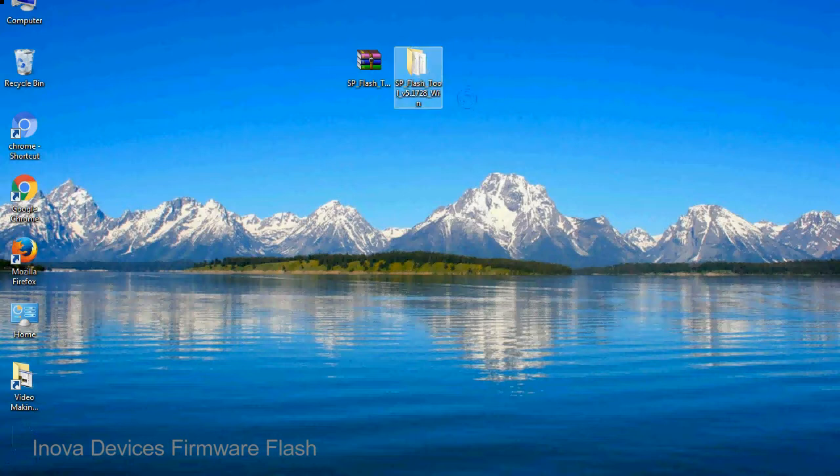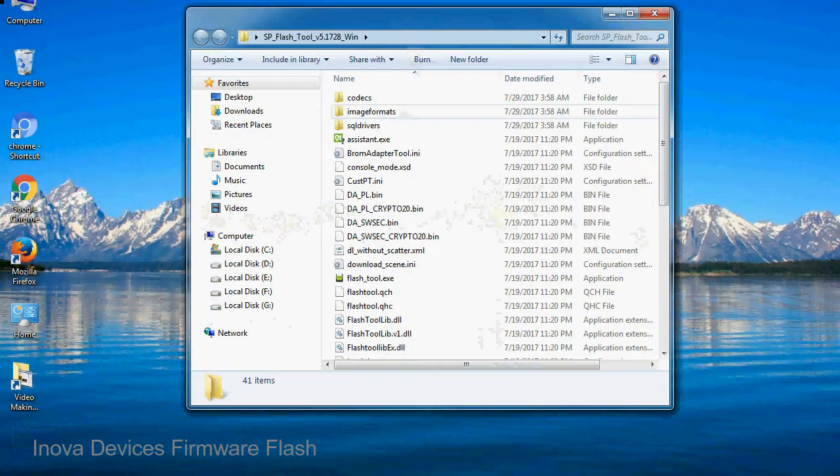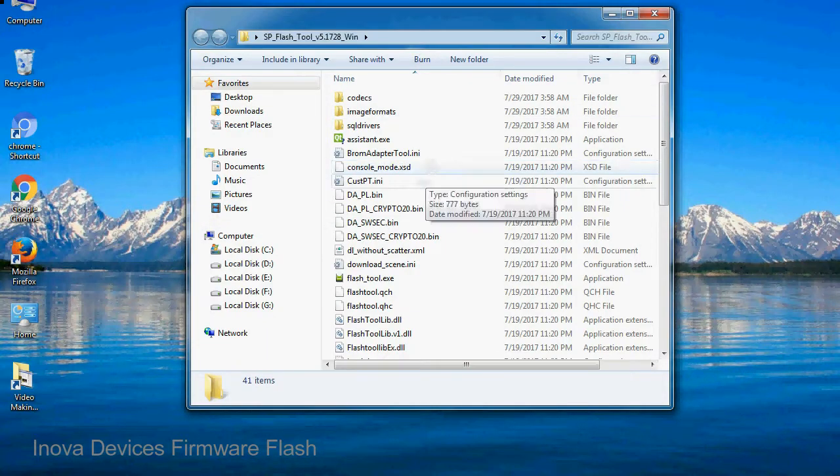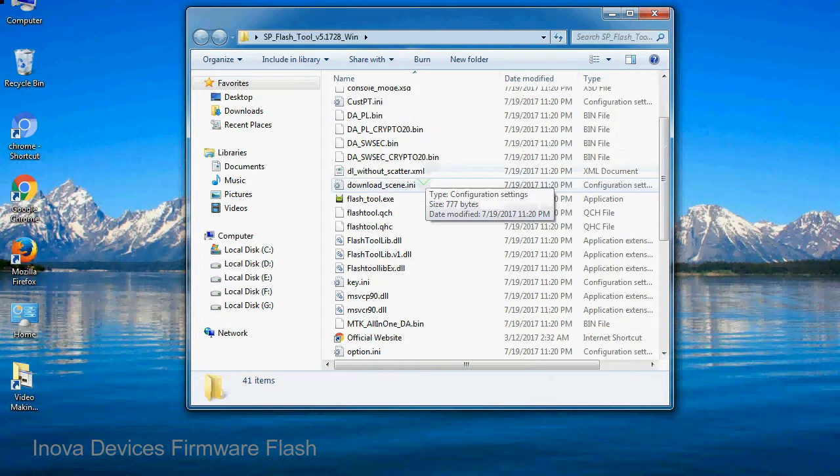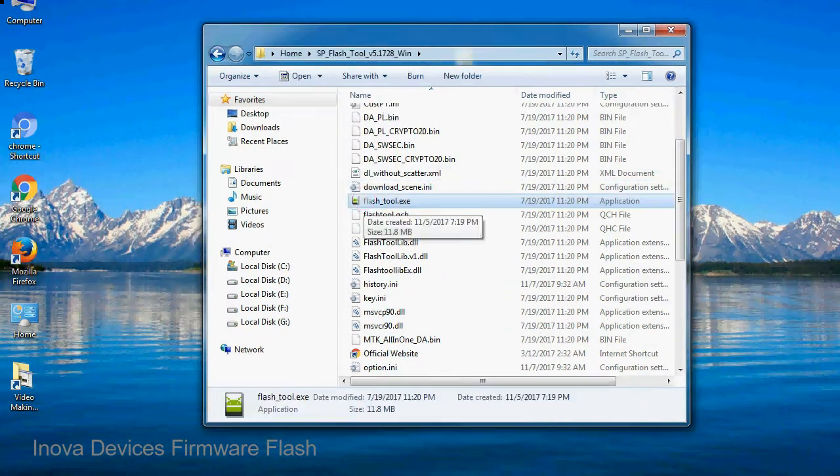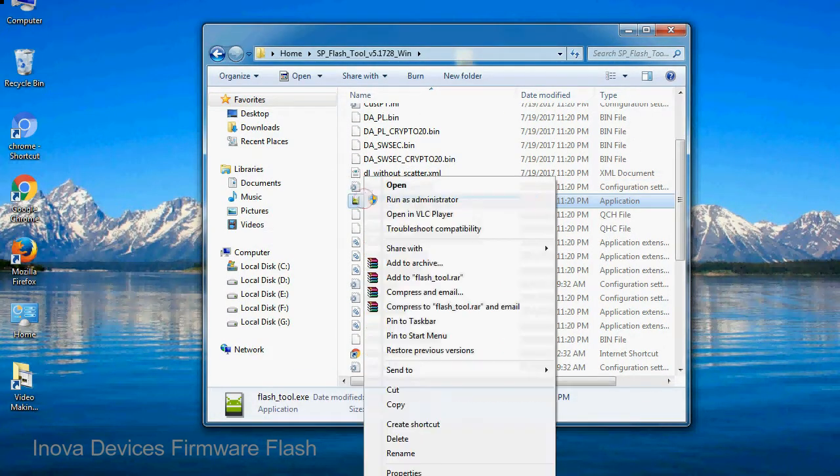You will get the following folder files. Open the folder. Now, right click on flashtool.exe and run it as administrator to start.